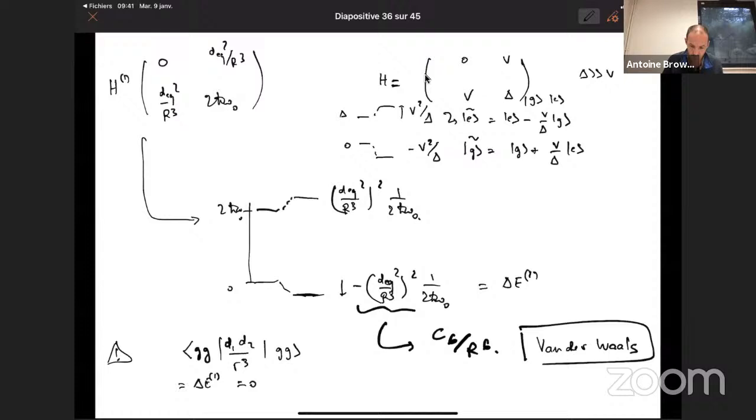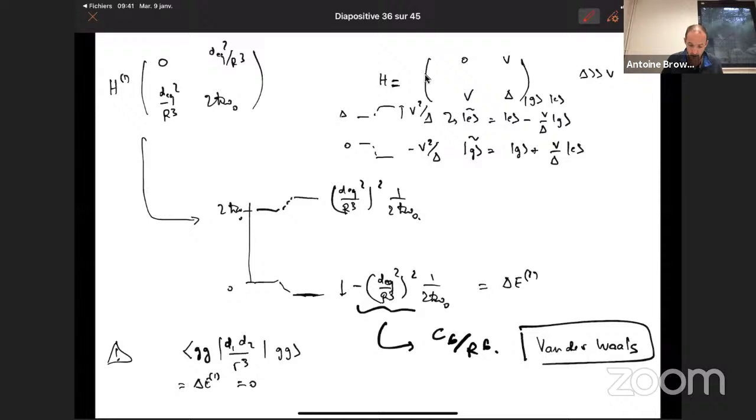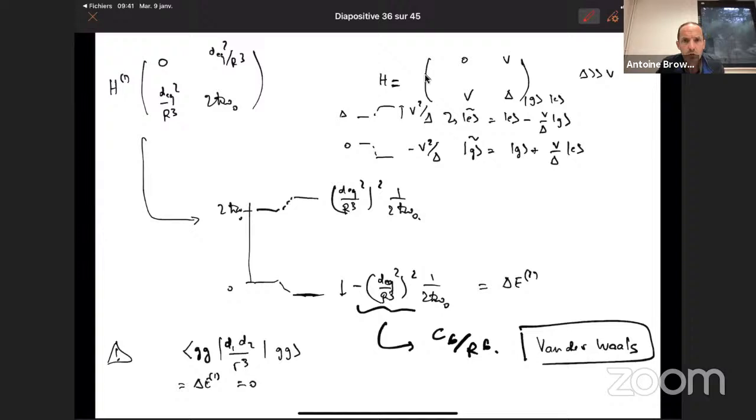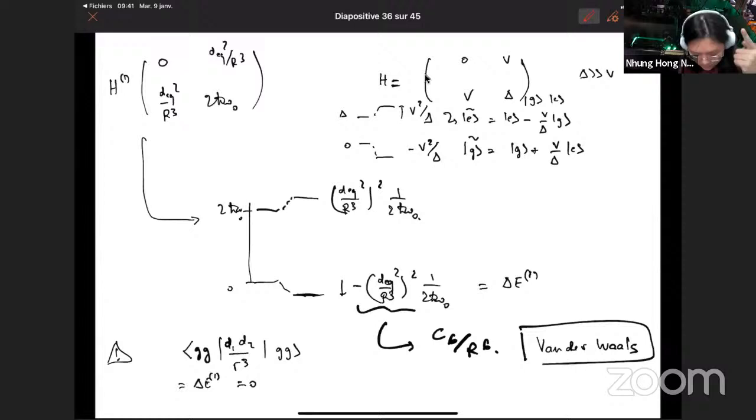A student asks for clarification: in writing the Hamiltonian, only the scalar term d₁·d₂ is used, with no tensor part from the dipole directions. This is because of the simplified geometry chosen — dipoles along z and R orthogonal — which eliminates the 3(d₁·û)(d₂·û) term. In general, the full tensorial dipole-dipole Hamiltonian must be used.